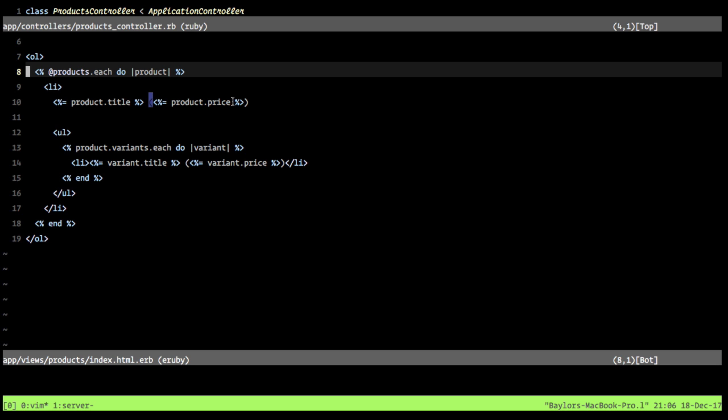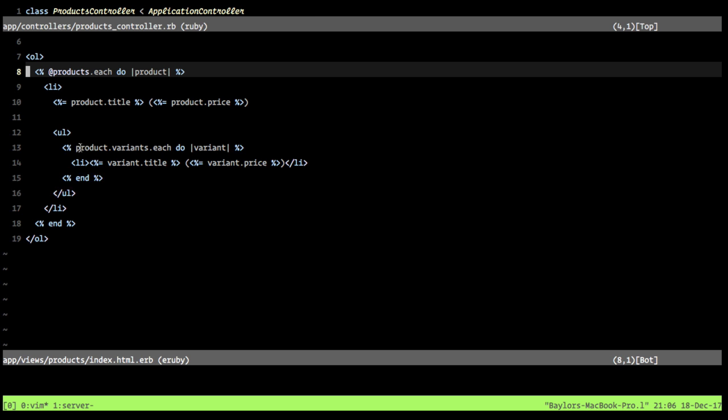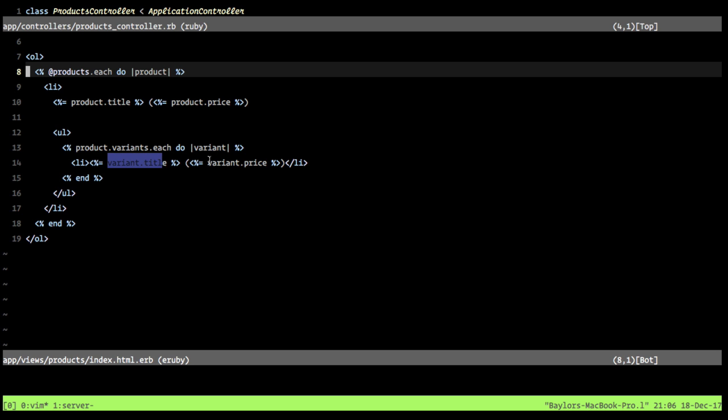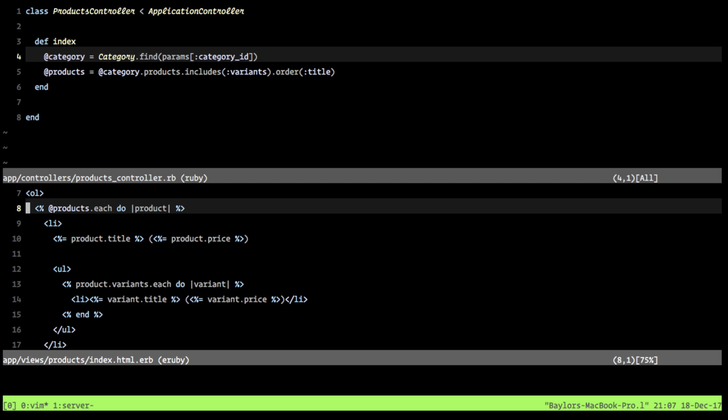And then we print out the product title. In parentheses, we're printing out the product price. And then we create another nested unordered list. And this time we're going through our product variants. We're saying go over each of these and we're going to list out the variant title and the price as well. Very similar to what we did up here.